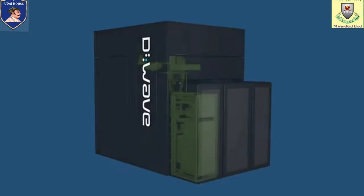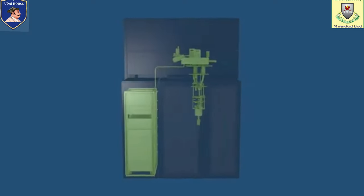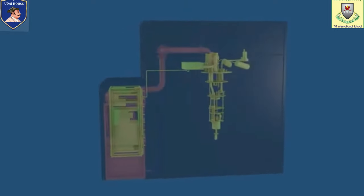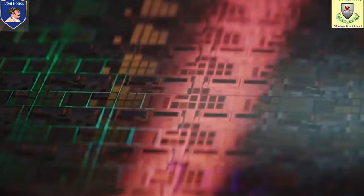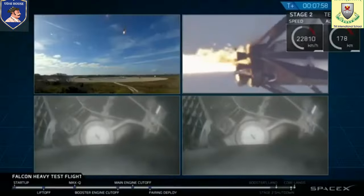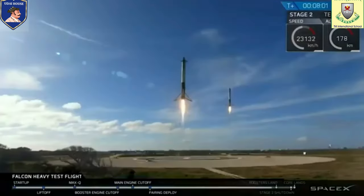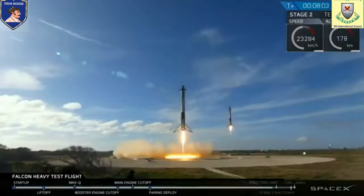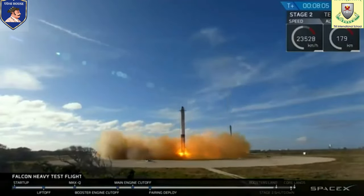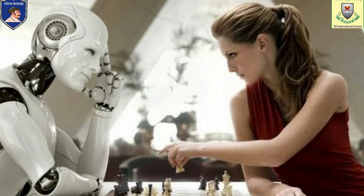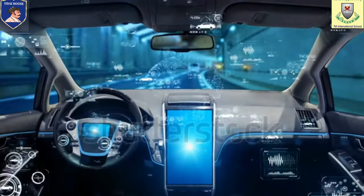In fifth generation computers, we will use quantum and nanotechnology. Quantum computers can signal an important change, as humanity can tackle problems that today's machines cannot solve. A move away from silicon may ignite the pace of transistor development. Computers will be crucial for us in reaching out into space and exploring the stars.